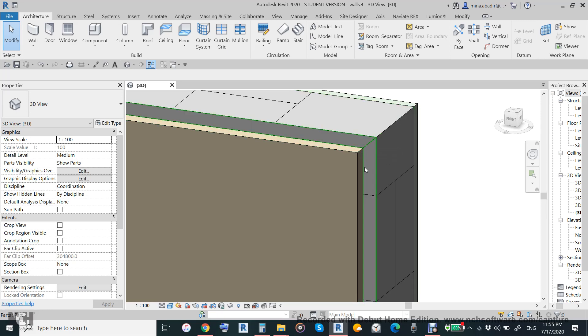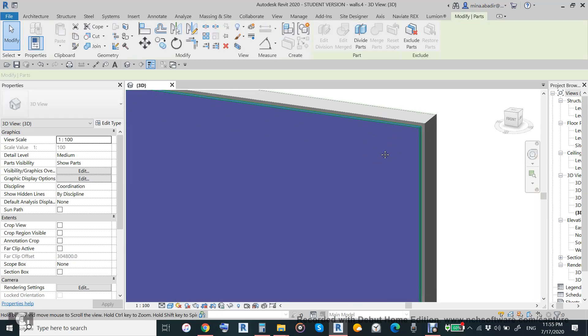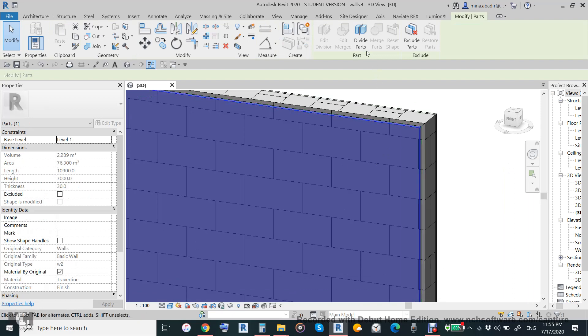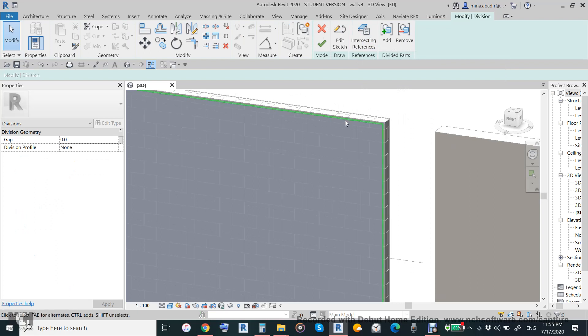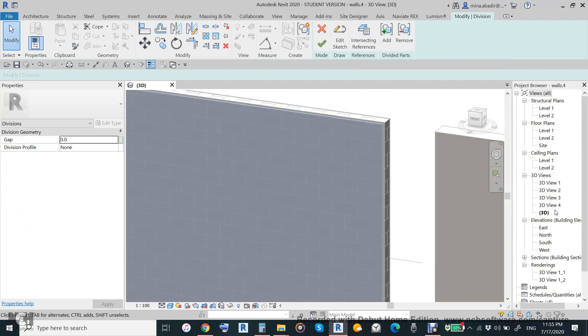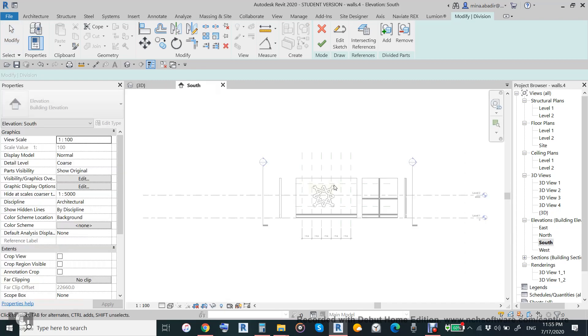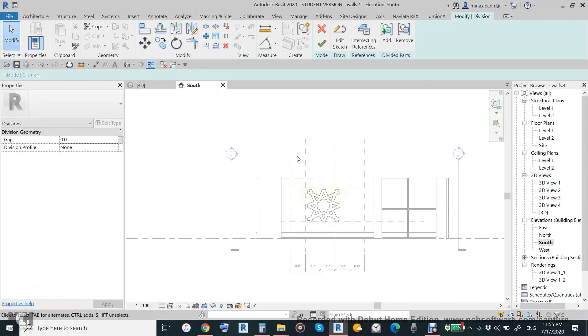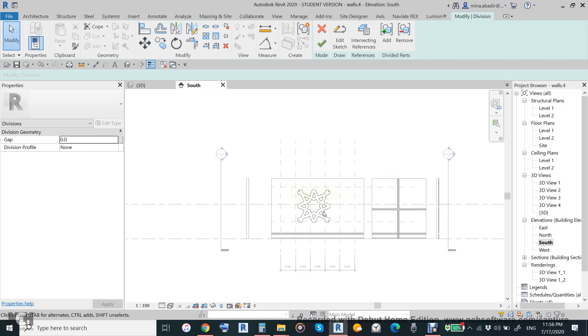How to divide this? We will divide it by using intersection reference. I already prepared here some reference plans. I called it reference plan 1, 2, 3, 4, 5, 6, 7, and 8. We will also use level 2 as a reference plan.